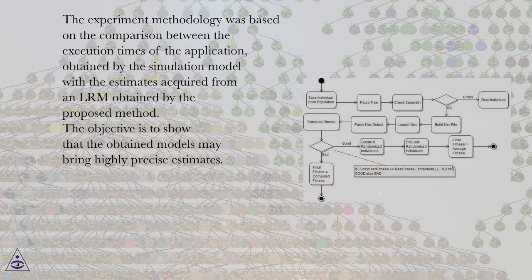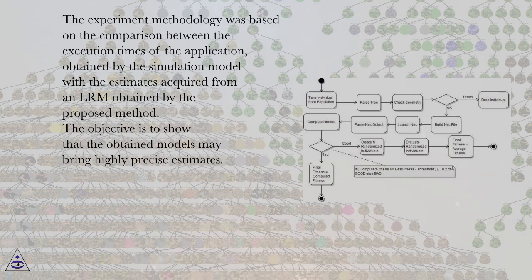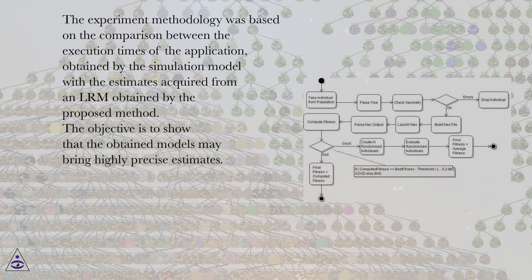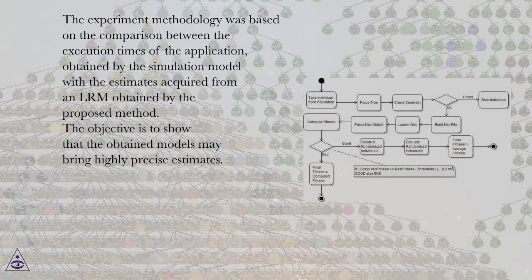The experiment methodology was based on the comparison between the execution times of the application obtained by the simulation model with the estimates acquired from an LRM obtained by the proposed method. The objective is to show that the obtained models may bring highly precise estimates.